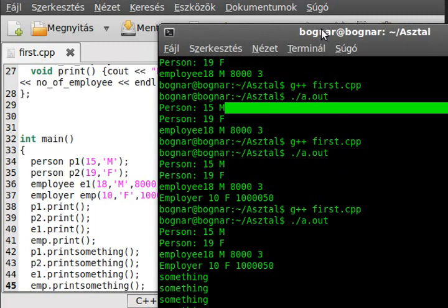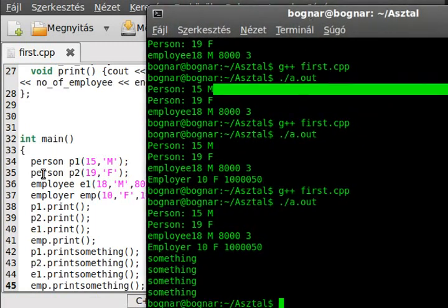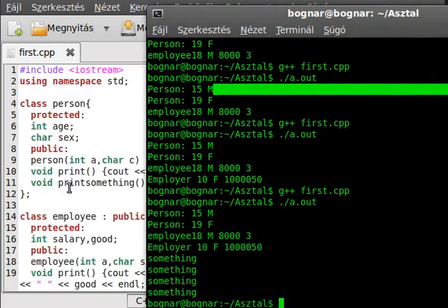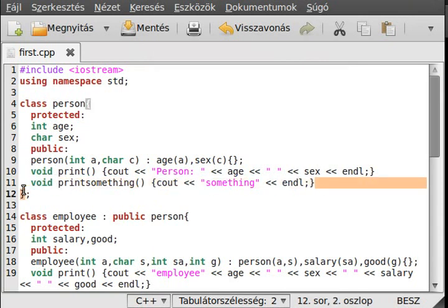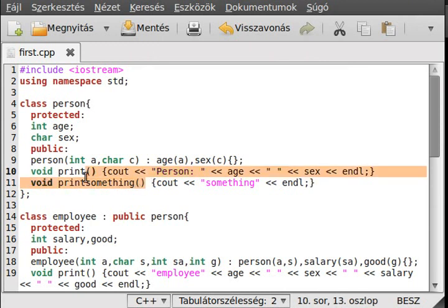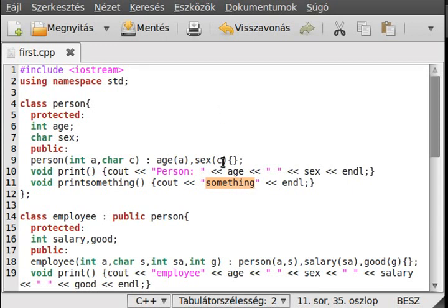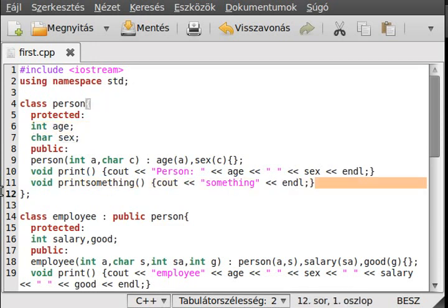As you can see, everything from Person works even for Employer — even a function that is not overridden here is inherited. So it writes out something. This program doesn't show too much code reuse because we only reused about two or three lines.